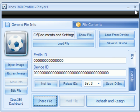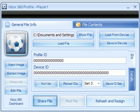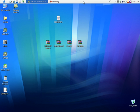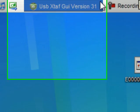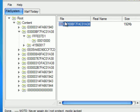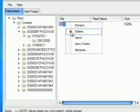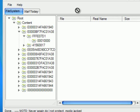Close Modio since you don't need it anymore. Go to USB XDAF, delete your original profile that's in there, and drag the new modified one in.